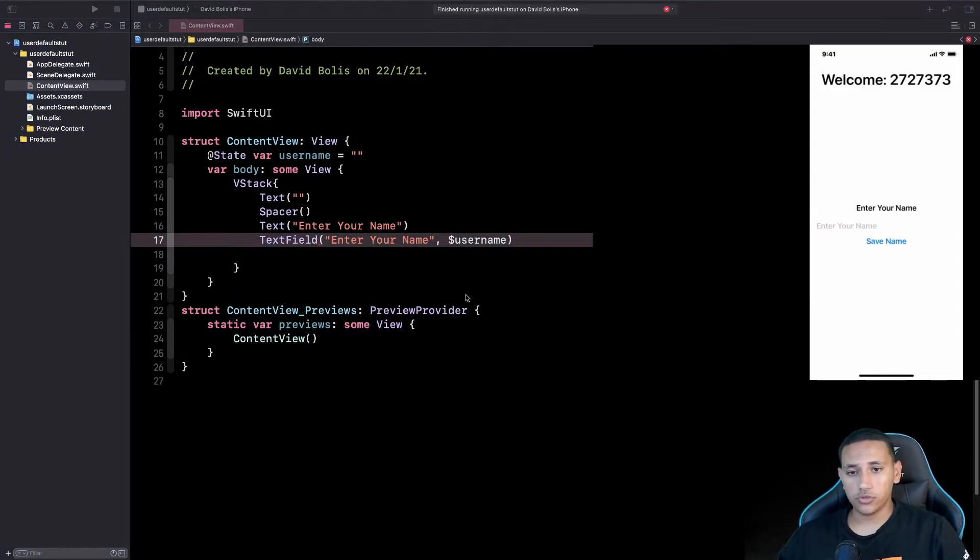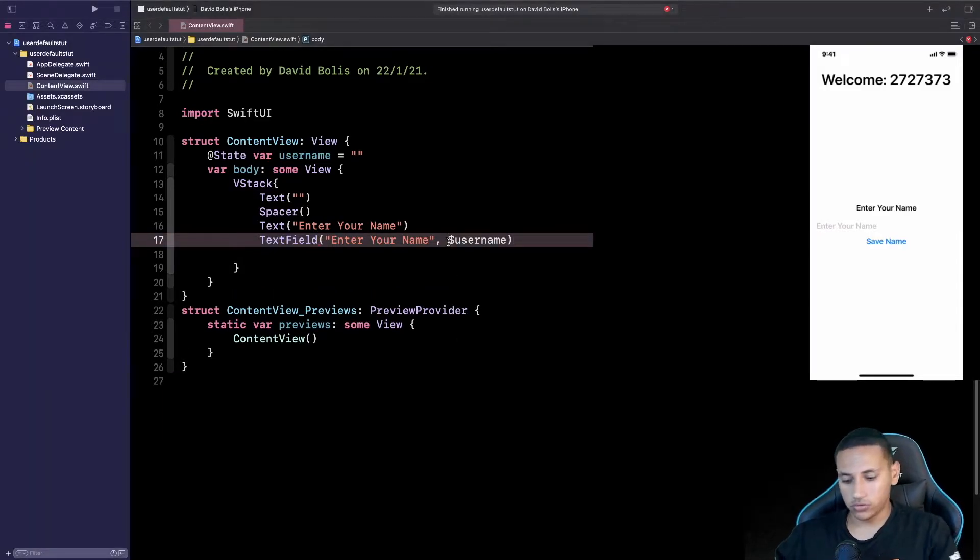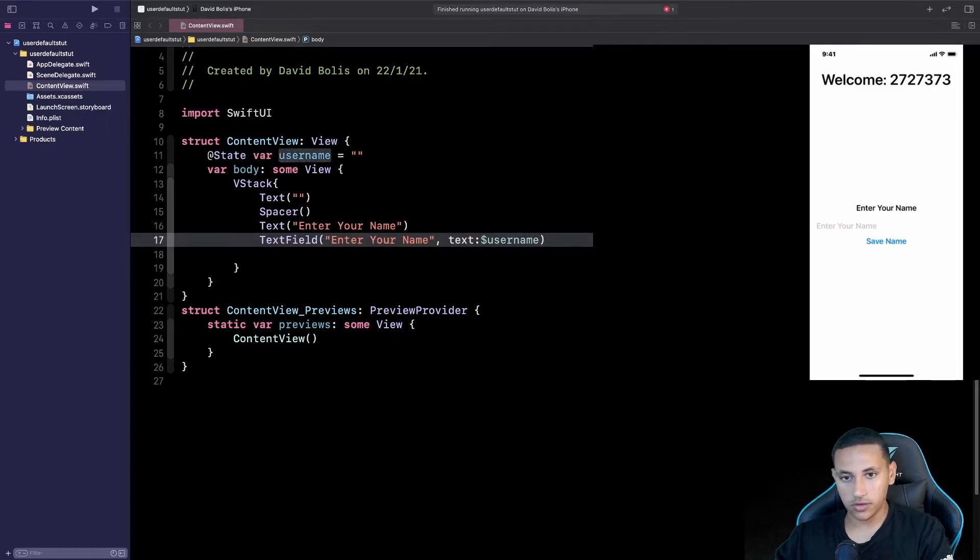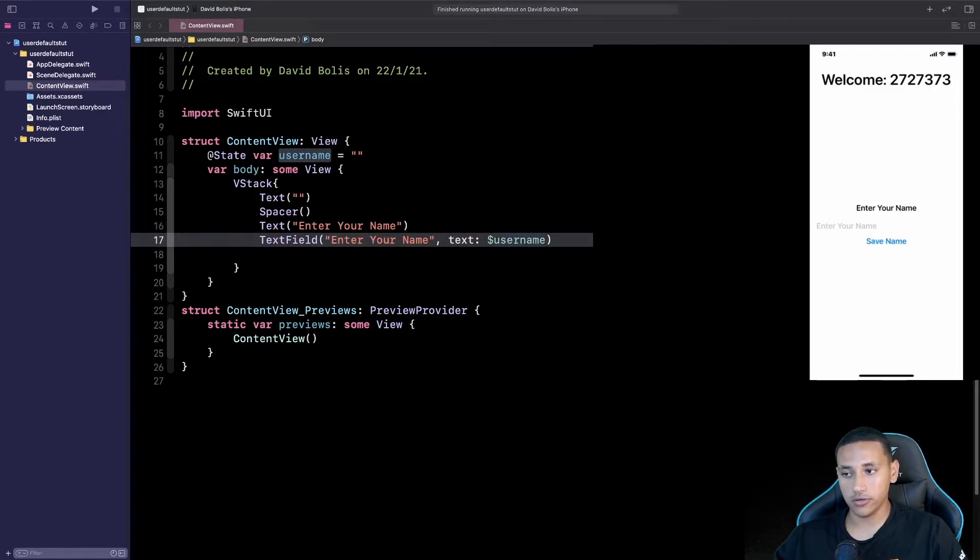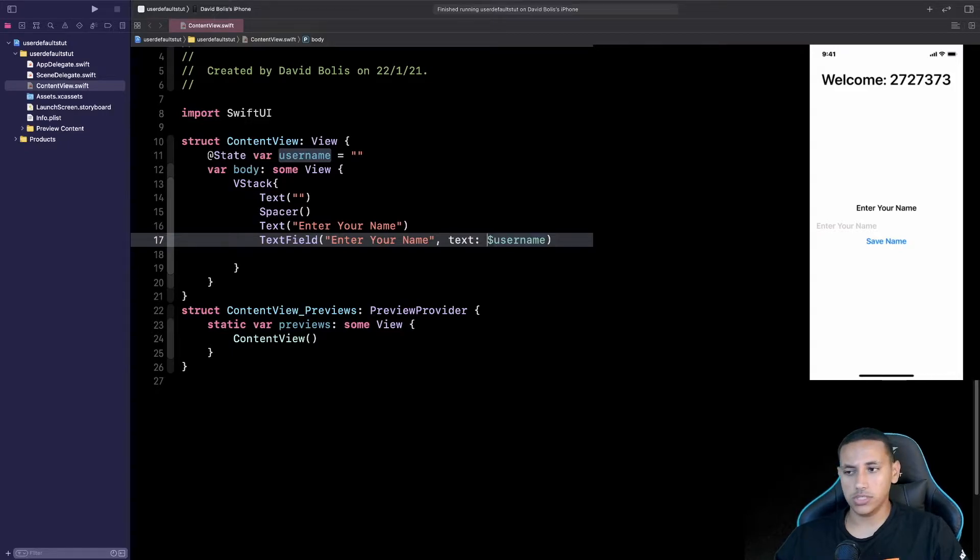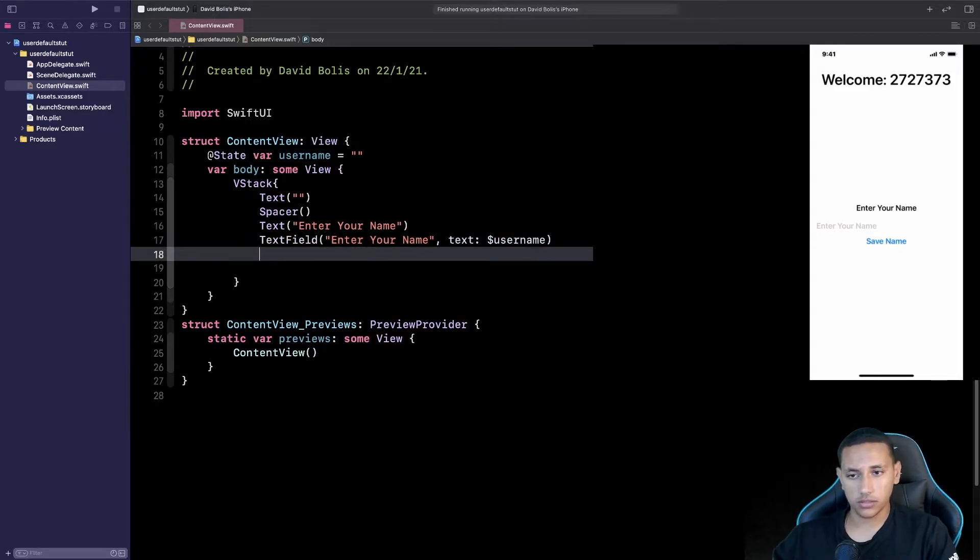Okay so we forgot to do one thing and that we just forgot to add the word text just like that and as you can see we no longer have any errors. Great so after that what we need to do is just create our button.